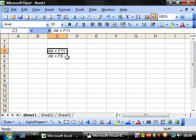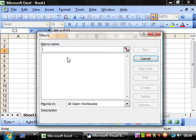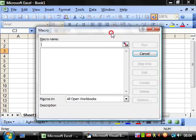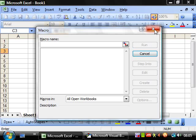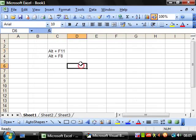If you press ALT F8, it brings up this little window. Once you've written your macros, this will bring up all your macros in here and you can run them this way without having to use any kind of boxes or event handling or anything like that.